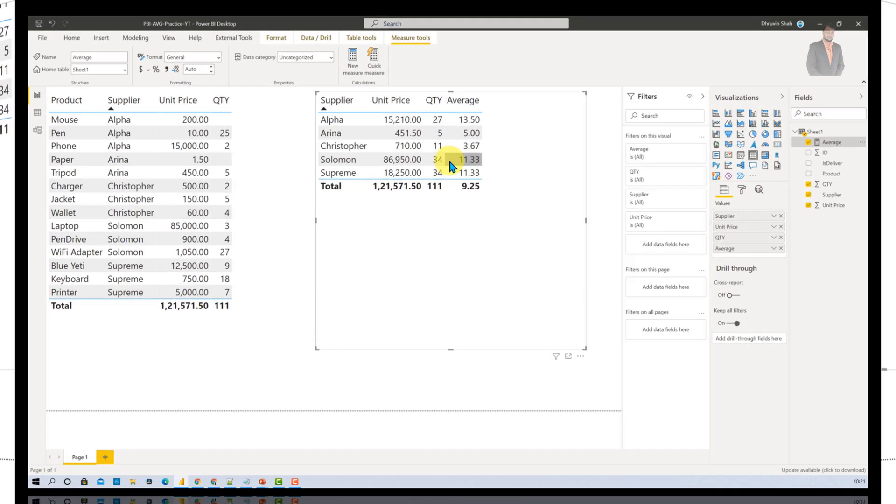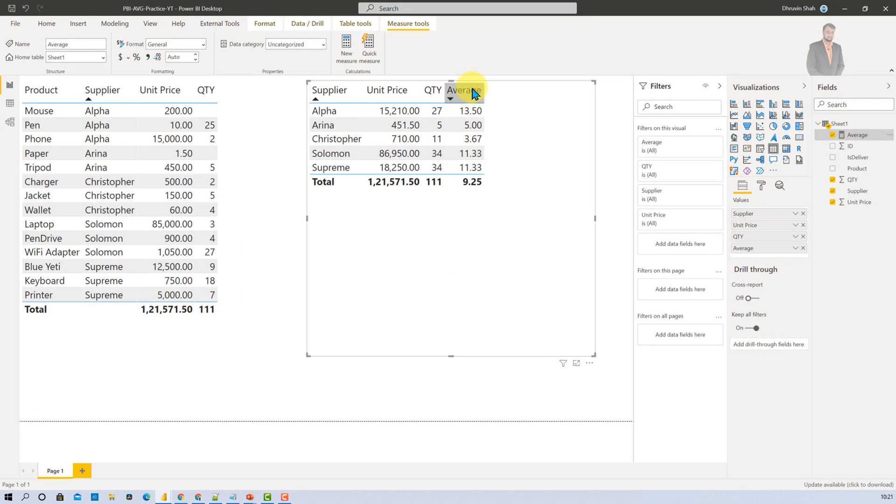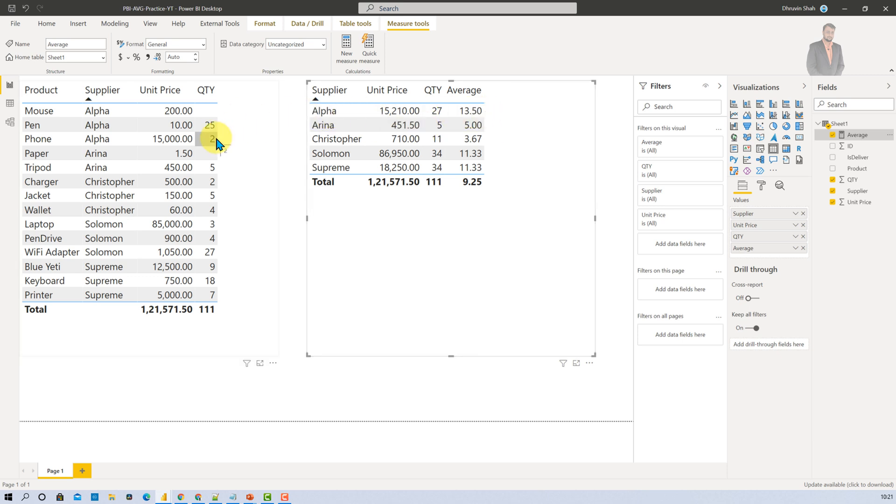And now let's see what we are getting as an outcome. I have added that column over here inside the table. And now here you can see that for Alpha supplier the average is 13.5. Now how does it calculate the average? Let's see.